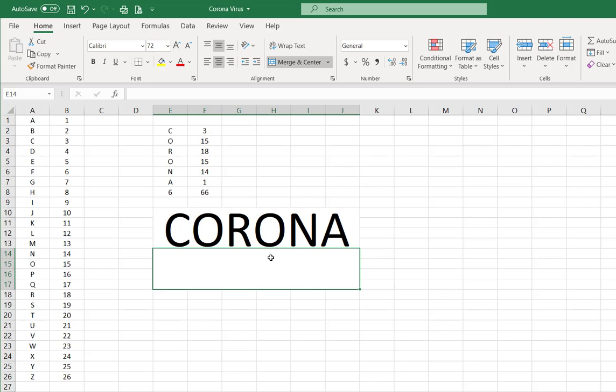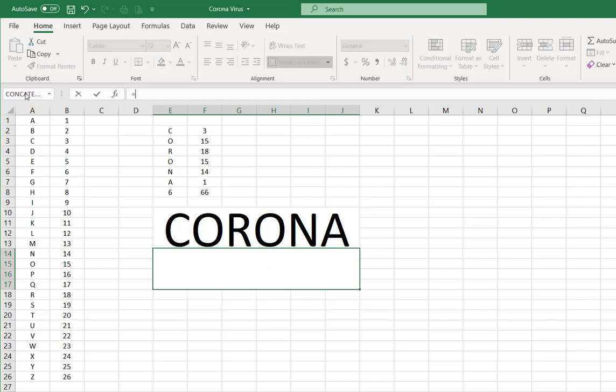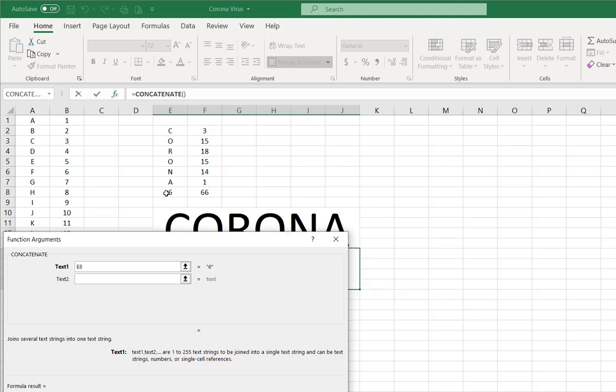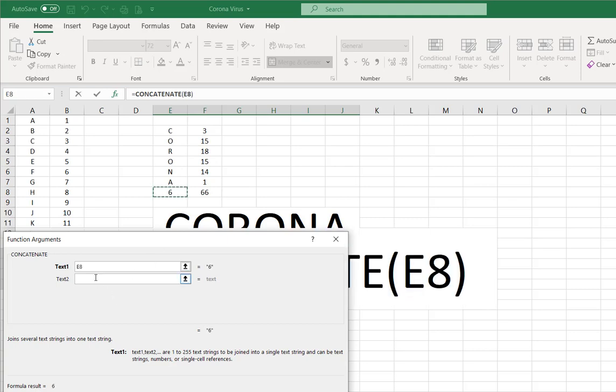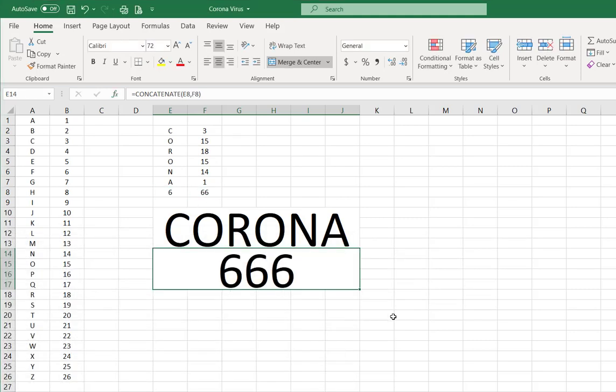So let's concatenate. Equals concatenate this cell and this cell, and hit okay. Look at this: Corona 666. Pretty strange. What do you guys think about it?